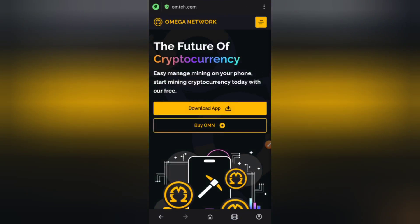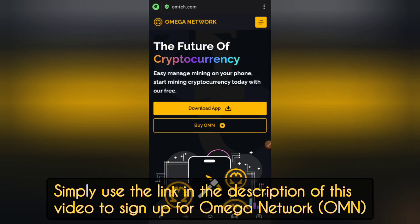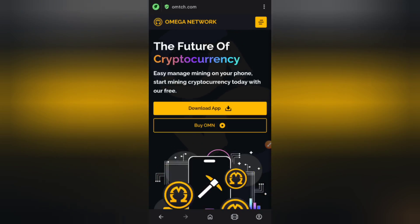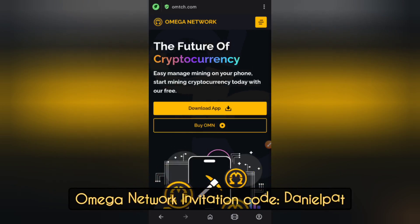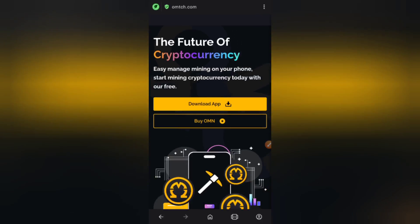Moving to the next step: copy my link in the description of this video. Go to the description and copy my link, or after watching this entire video copy my link and use it to sign up for this free account. If you decide not to copy the link, you can just use my invitation code: danielpat. I'll also leave the invitation code in the description of this video.